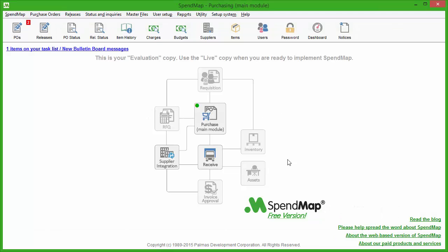First and foremost, the free version of SpendMap is a Windows desktop application that needs to be installed on each user's PC. This usually isn't a problem for a handful of users, but if you have a large user community, the web-based version of SpendMap will be better for you to avoid having to install software on each computer.